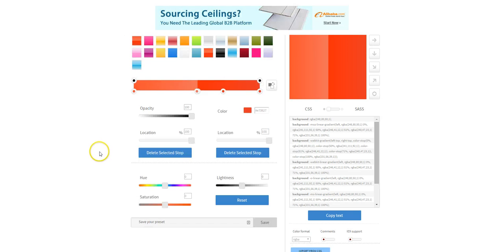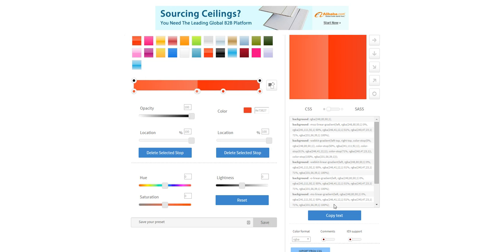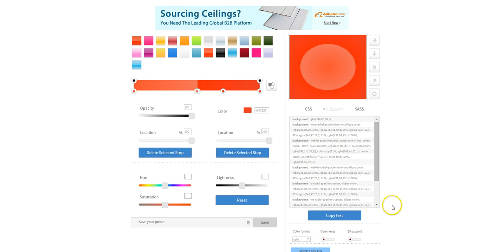Now basically what this does, you use the tool here to generate this code which is CSS for creating this background. Now if we're using the circle module we want our background to be circular so we click on this one.